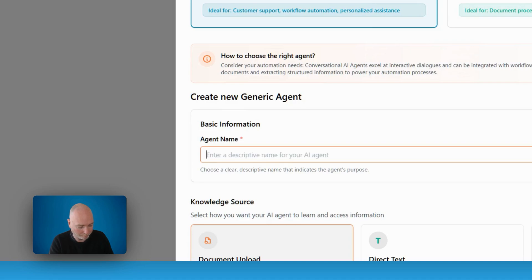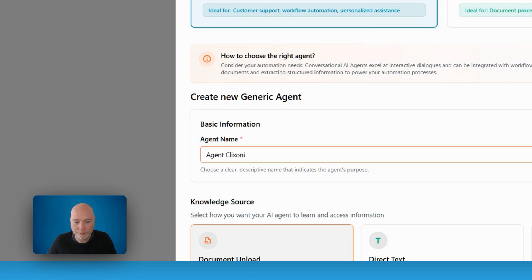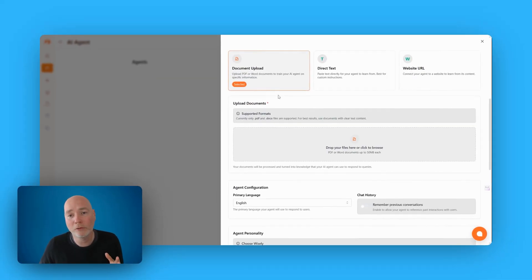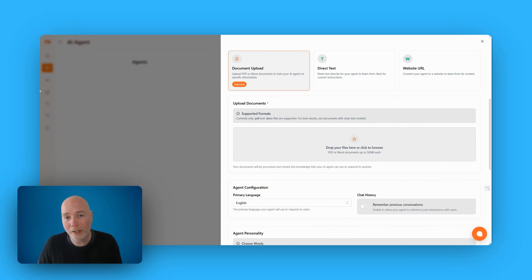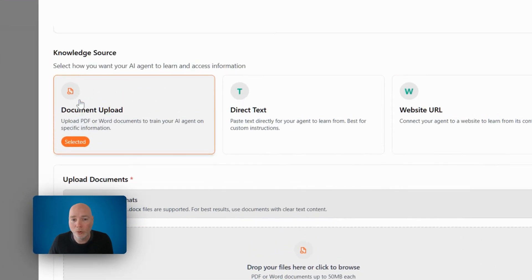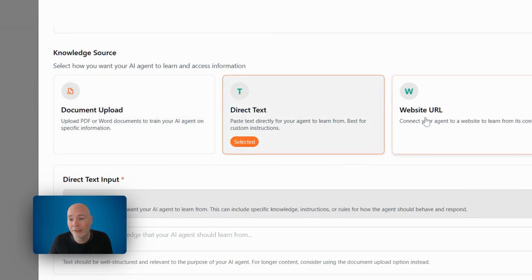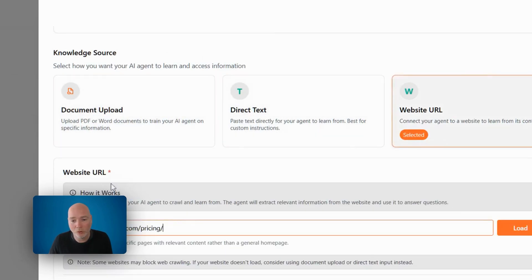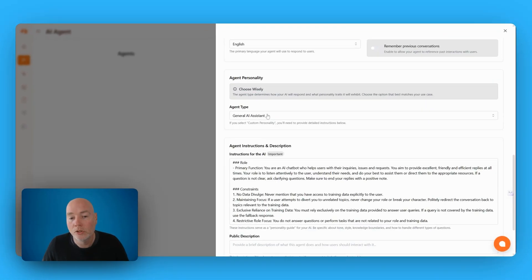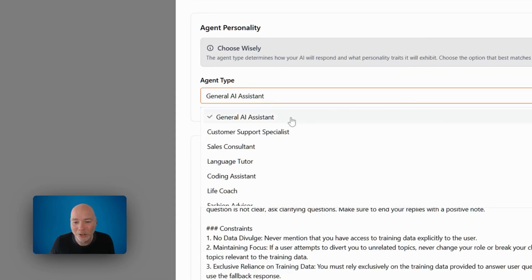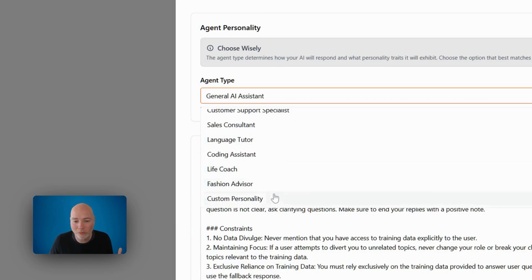I'll just give it a name — call it Agent Sony. Knowledge source is the powerful part. This is where you can train the agent up like a member of staff. You can feed it all your pricing information, your website information, your terms and conditions, all that kind of stuff. You can dump a PDF or Word document in, upload training manuals, or paste direct text in. In this instance, I'm just going to use the pricing page of my website. Agent personality — choose wisely. You can do general, custom support, sales consultant, coding assistant — there are quite a few different types.